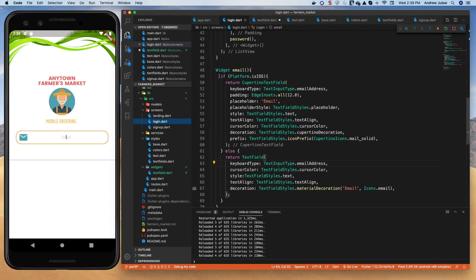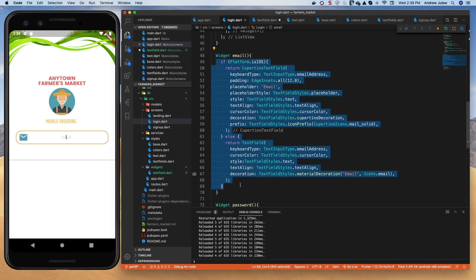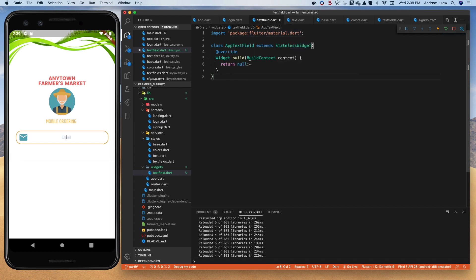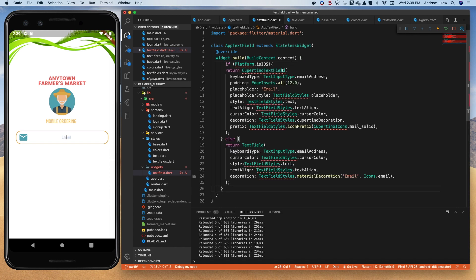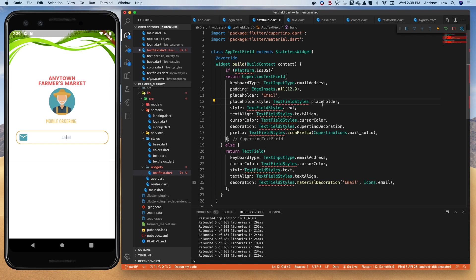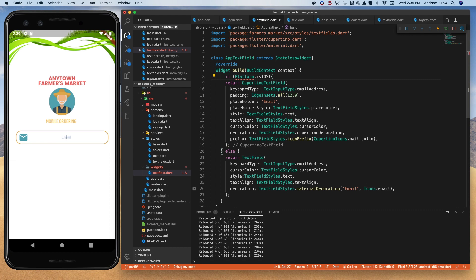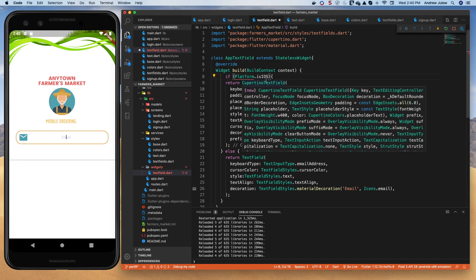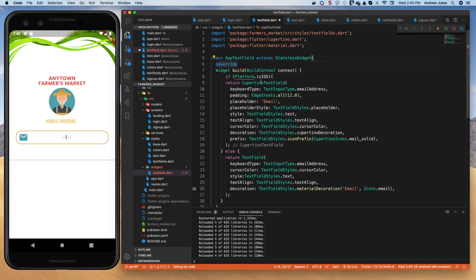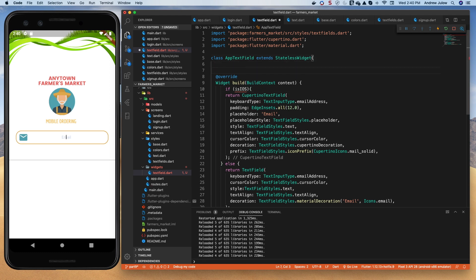We'll come to login and copy what we put inside the email widget, take out the return null, and replace it with this. We've got some imports to do — let's bring in Cupertino, and we obviously need to bring in our text field styles because we're heavily relying on those. I don't want to do the platform detection in here. I want to pass that in, so I'm going to take platform out and build a constructor that passes a variable called isIOS to handle our platform splitting.